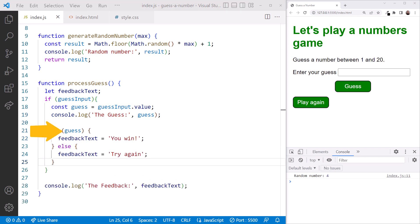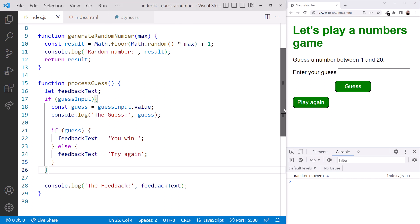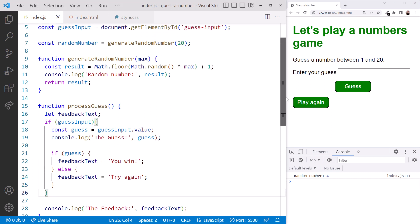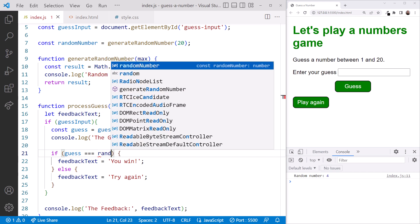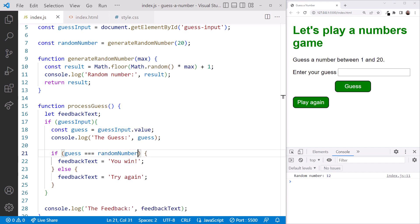Now we can change this code to check if the guess matches the generated random number. Scrolling up, we see that the generated random number was assigned to this variable here. And since it's globally scoped, we can use it anywhere. We want an exact match, so we'll use equal equal equal randomNumber. Are we ready to try it out?